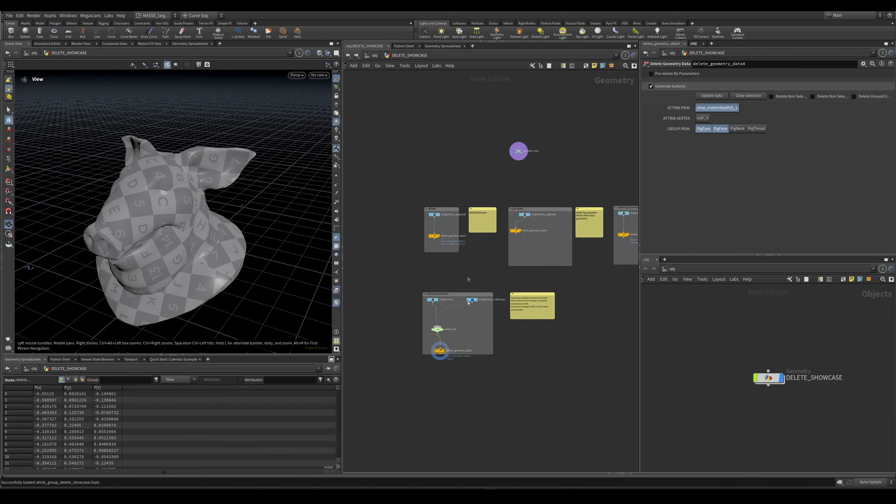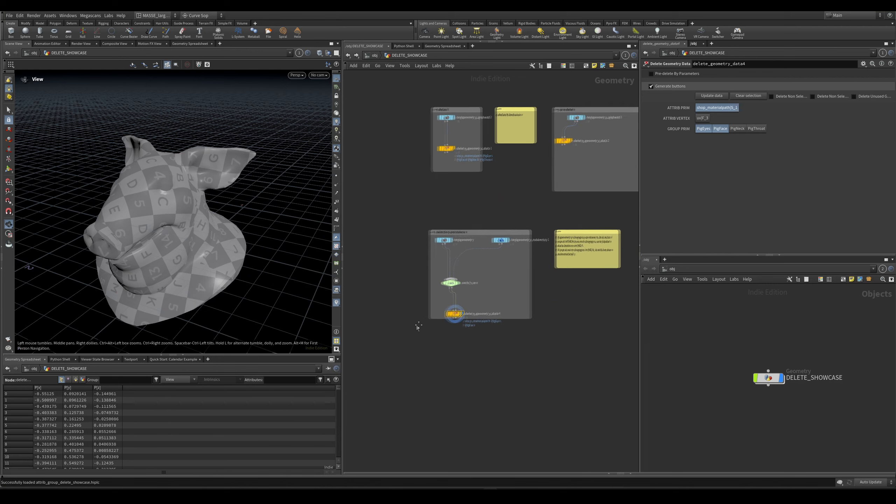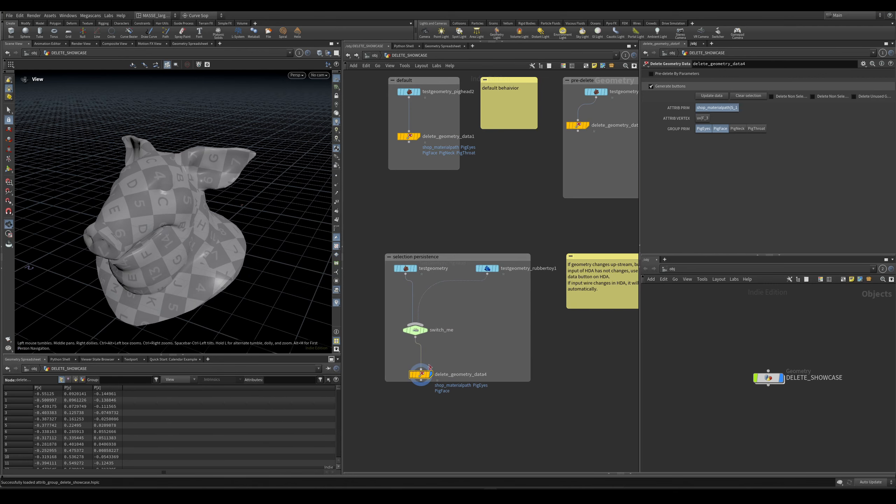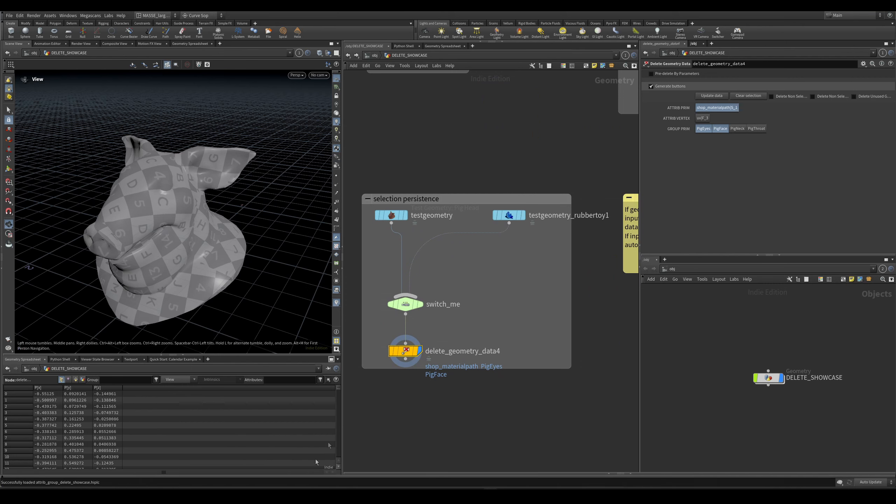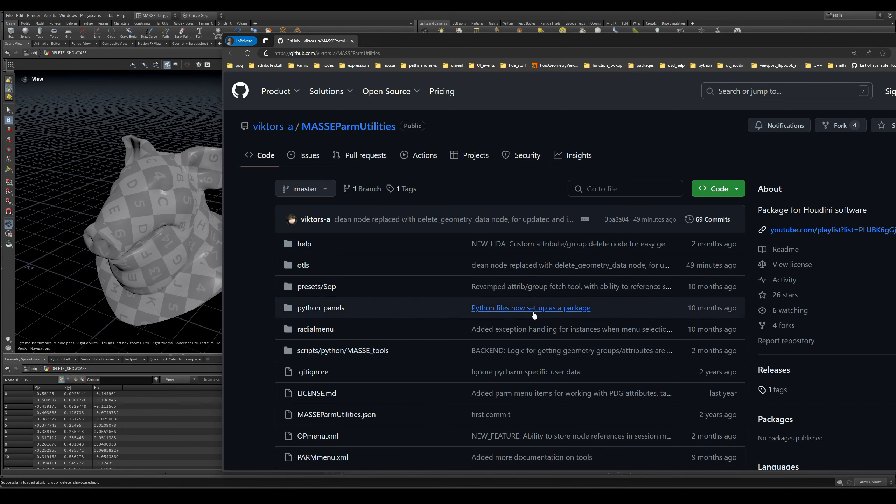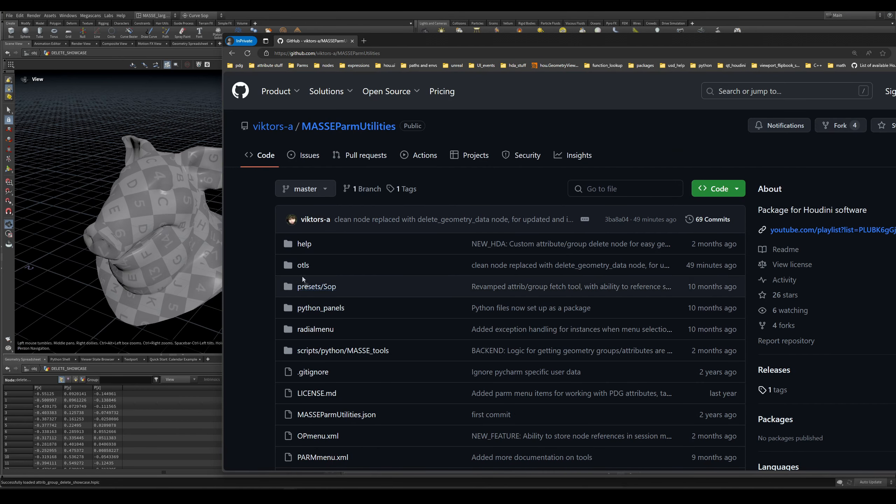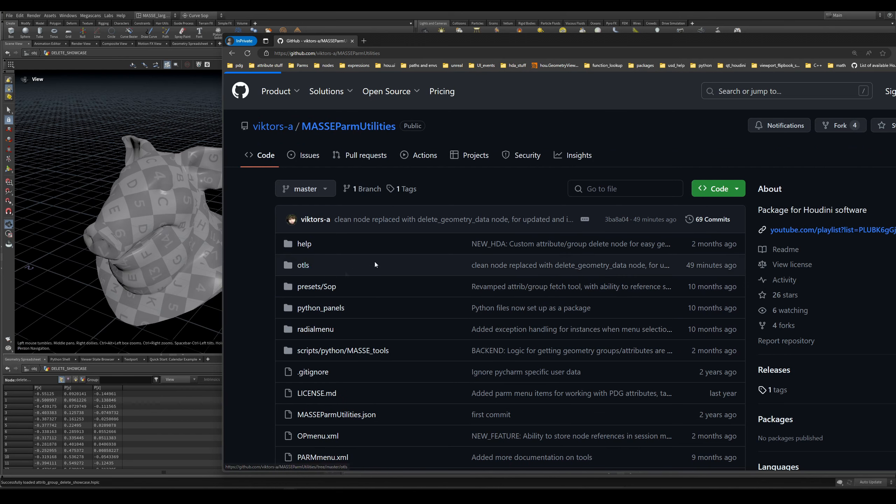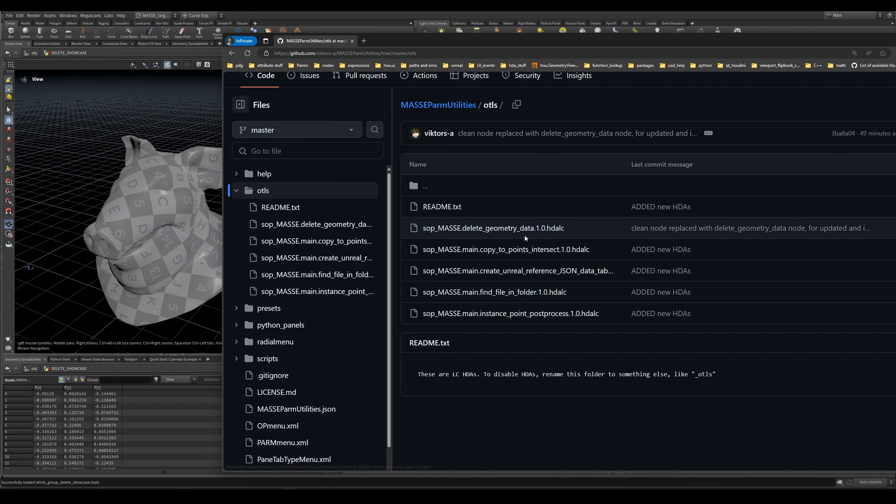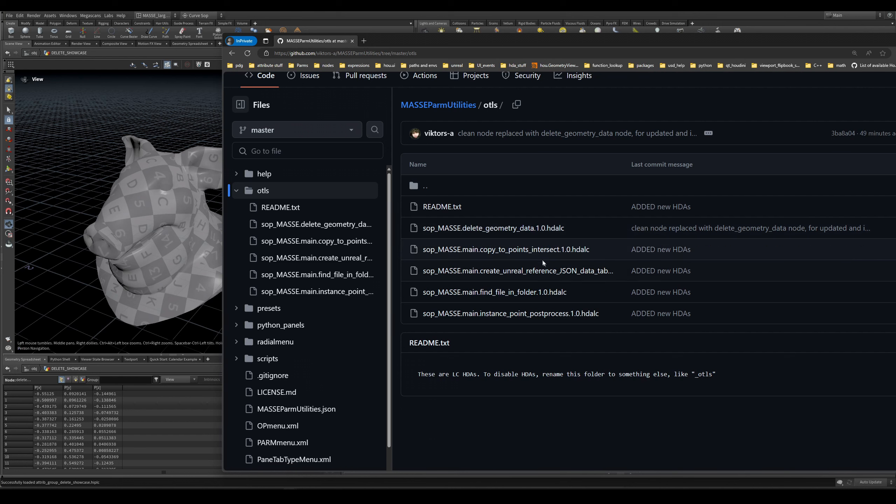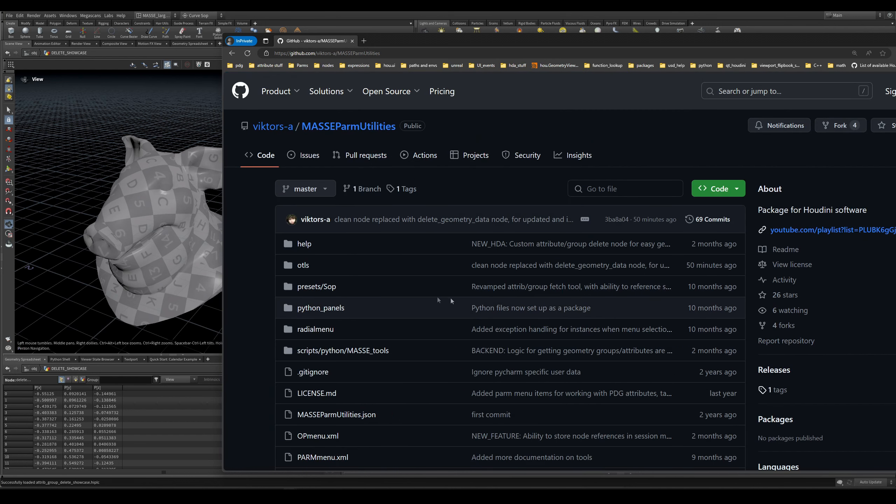After all this, you can go ahead and download it. The link is in my description, it's on GitHub. I'm going to show it - so this is my GitHub page and it's under the OTLs. I just updated it like an hour ago. You can just download this if you want only this tool. It's the geometry data 1.0. If you do not want any of my rest of the tools, you can just get that one and that's it.